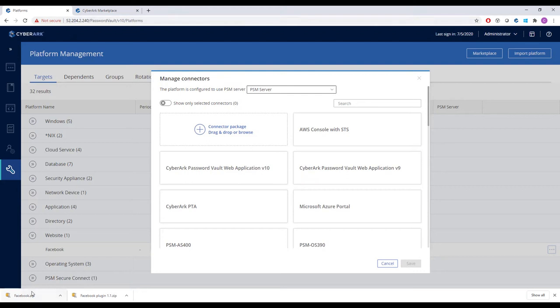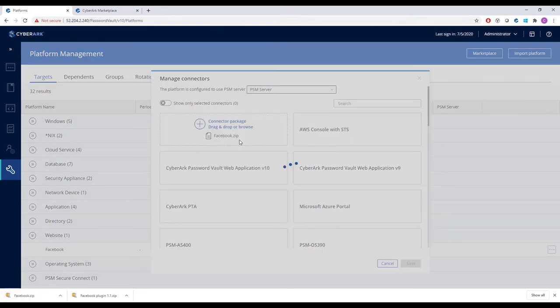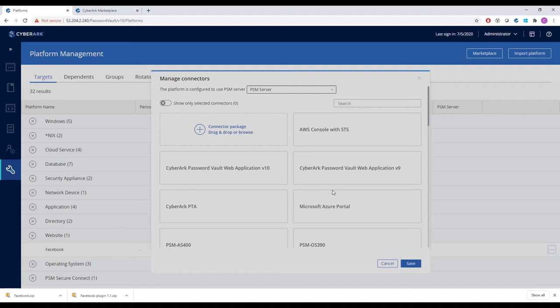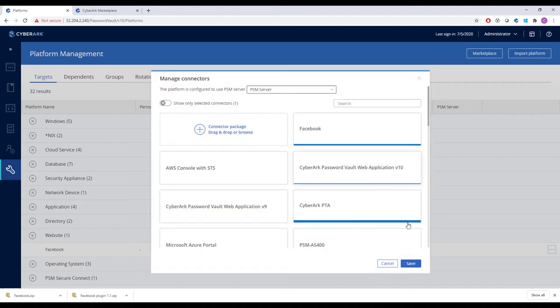Back in the platform management tab, we drag and drop it into our existing connectors where it is automatically linked to the platform.